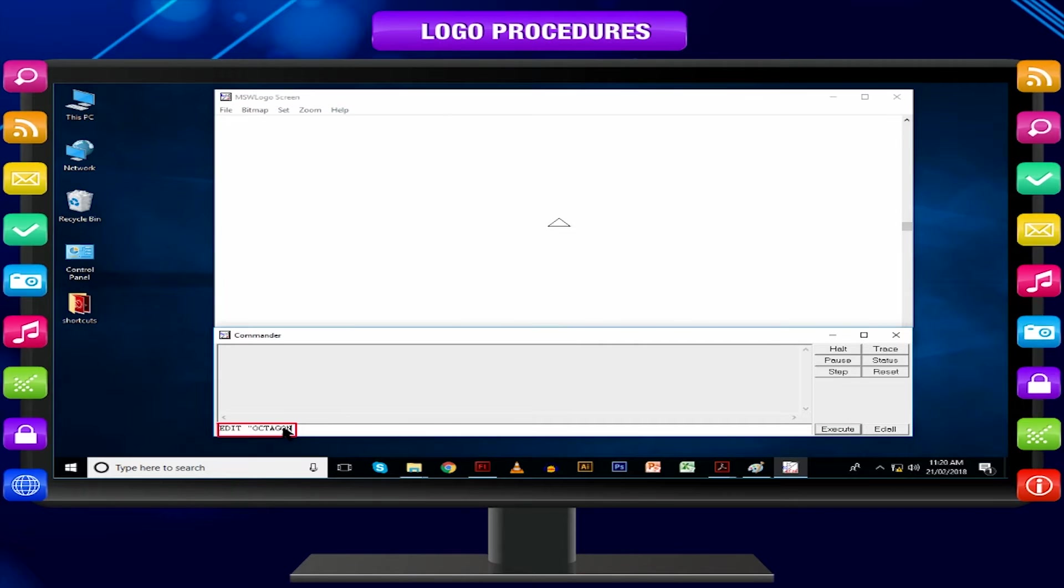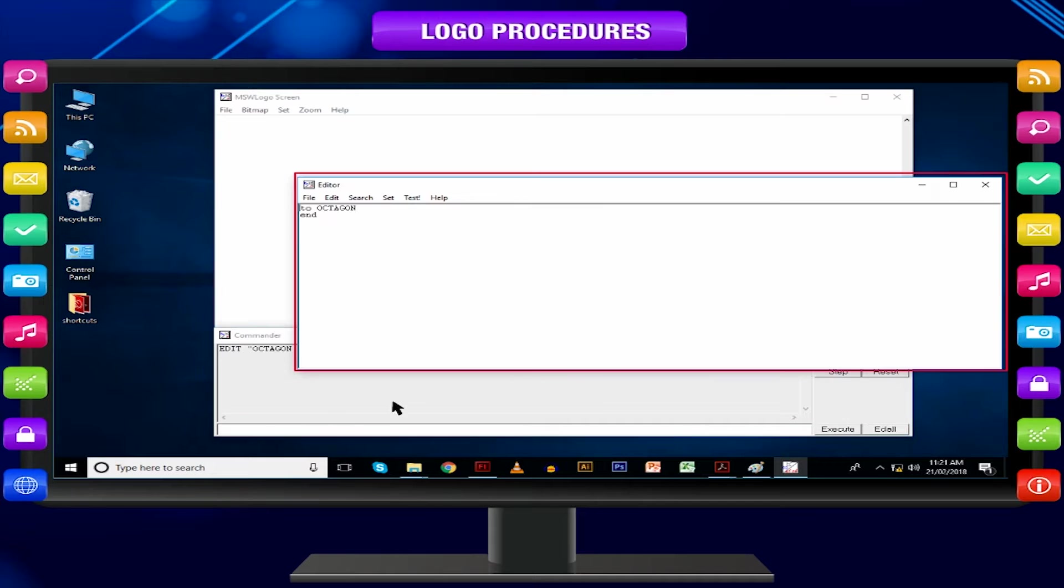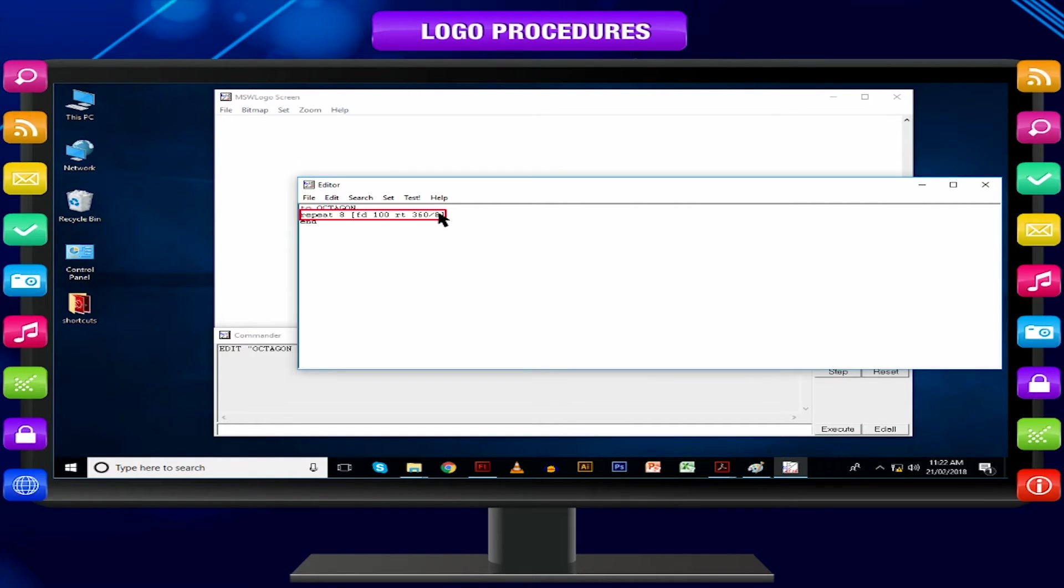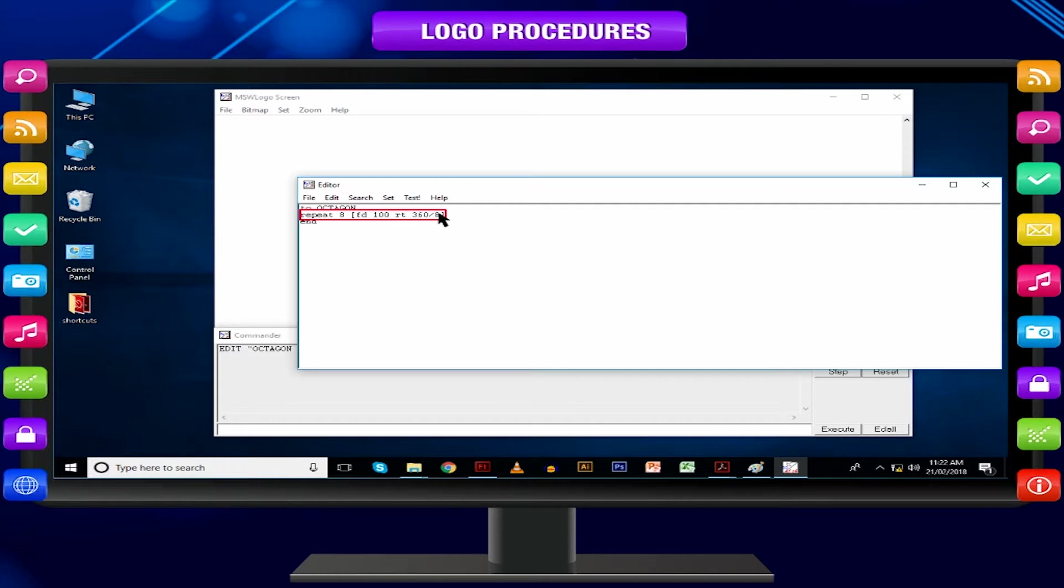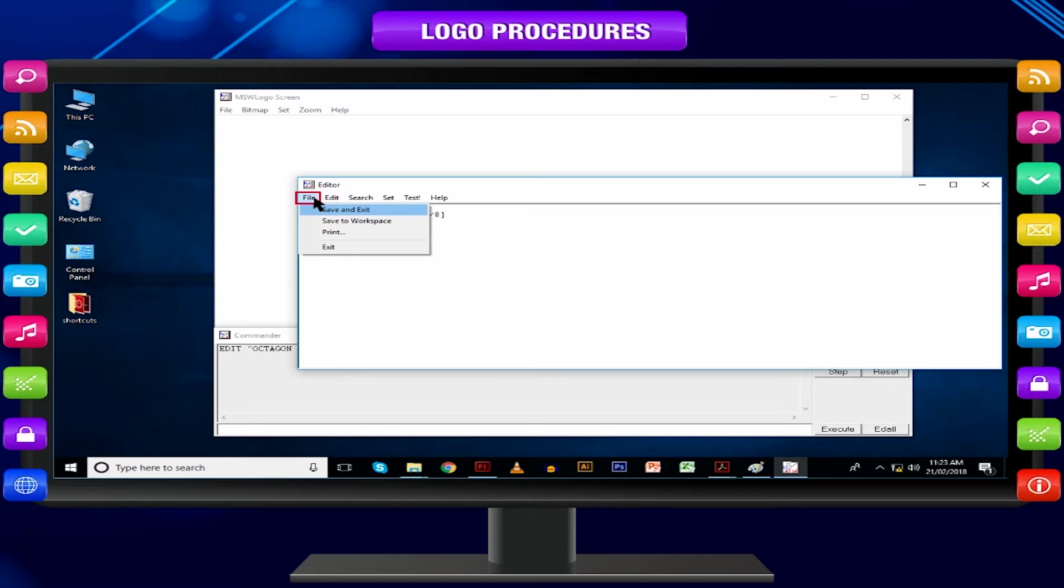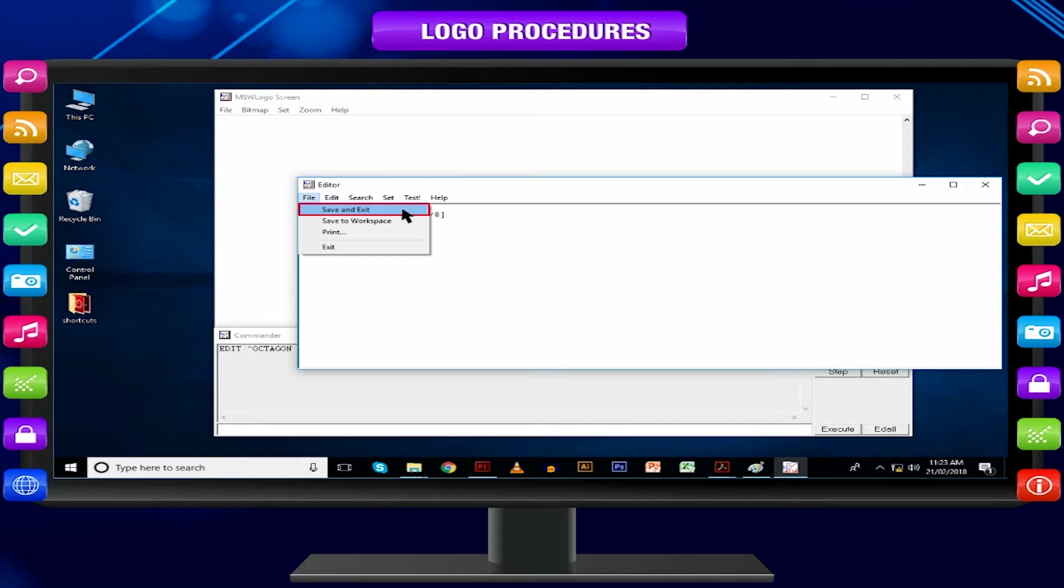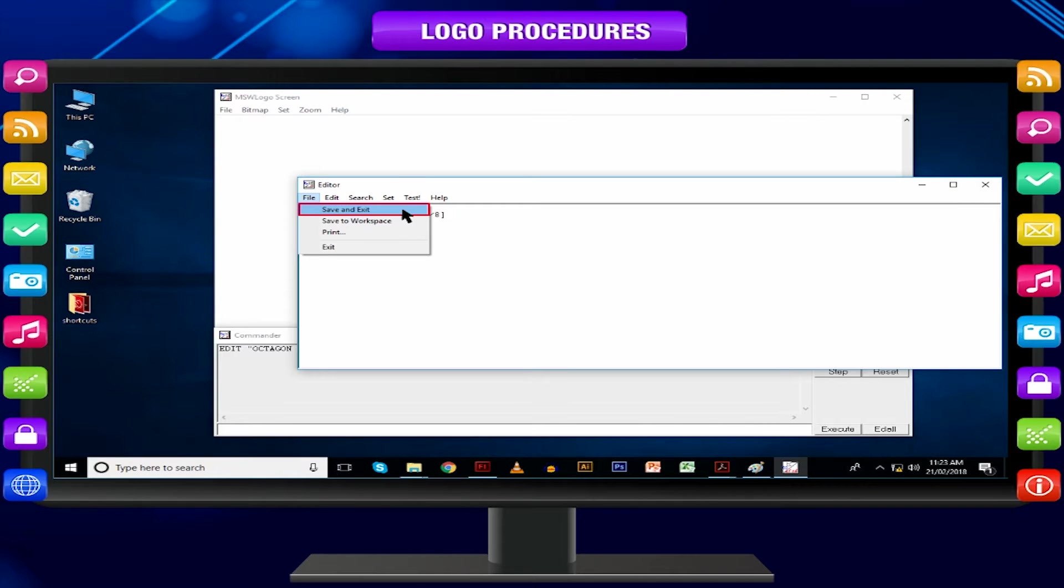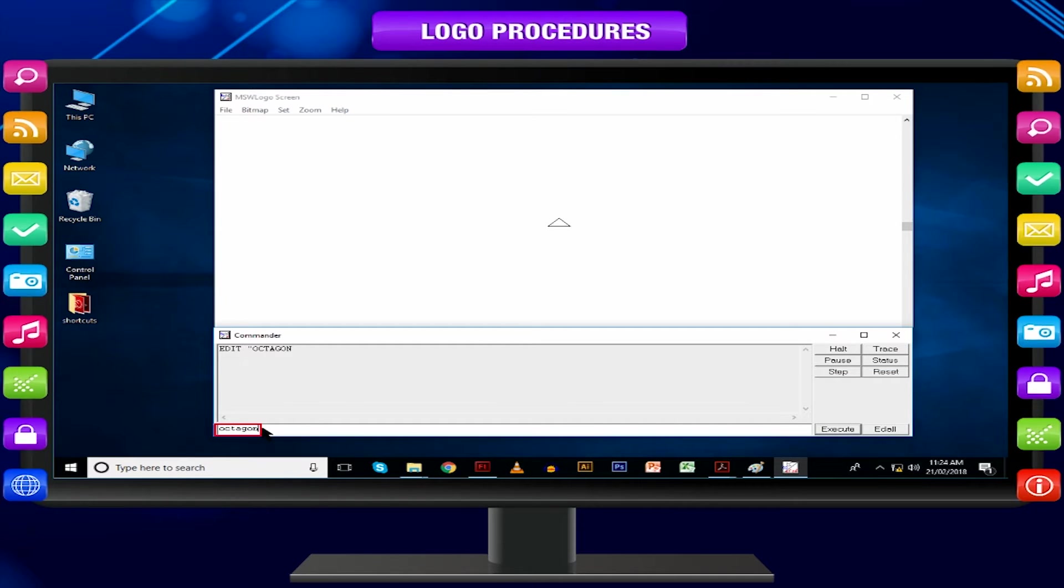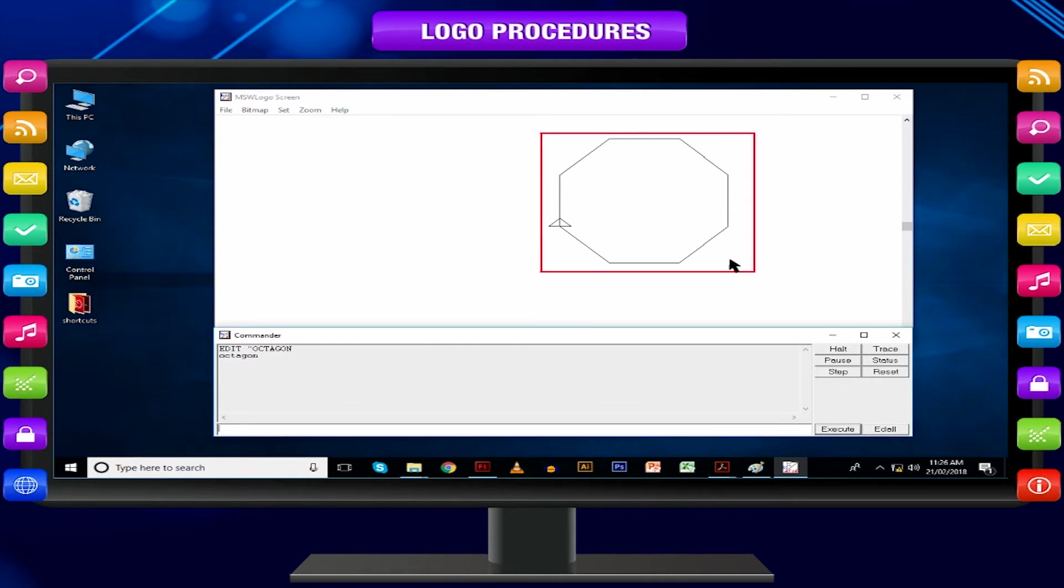Type EDIT OCTAGON. The editor window will appear on the monitor screen. Type the set of commands between the title line and the end line. Go to File menu. Select Save and Exit. Now you may try typing OCTAGON in the input box. It draws an octagon.